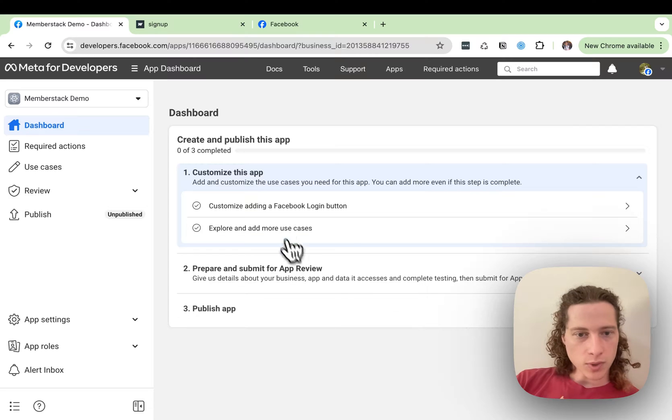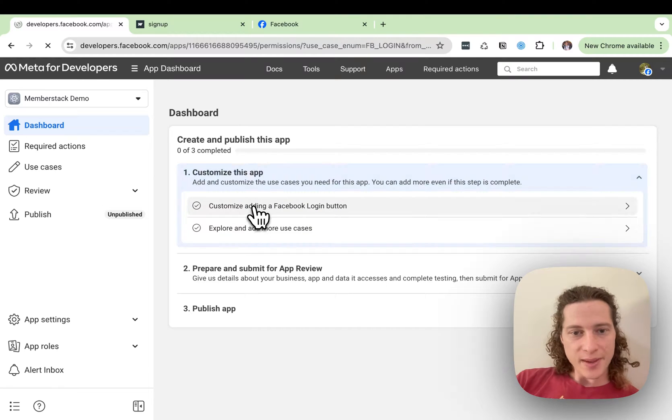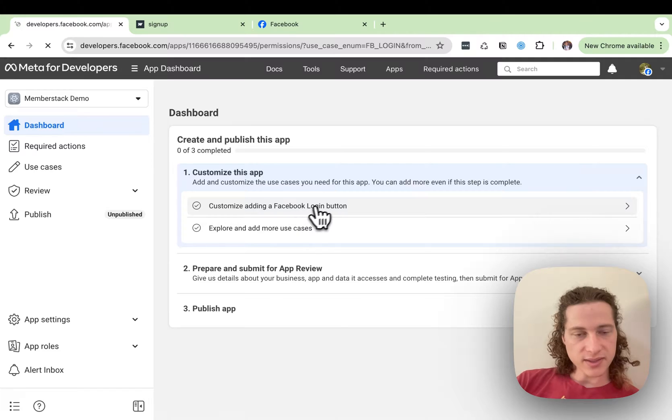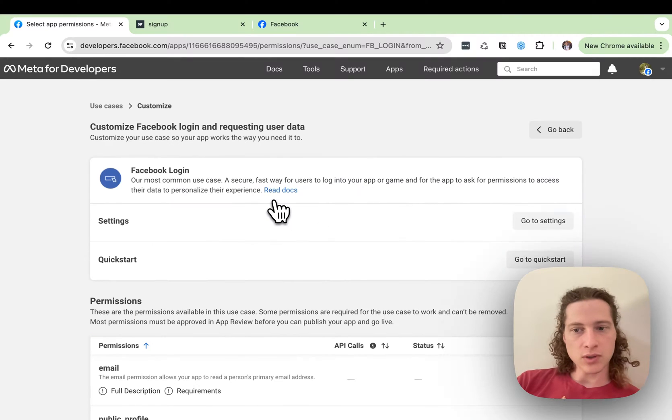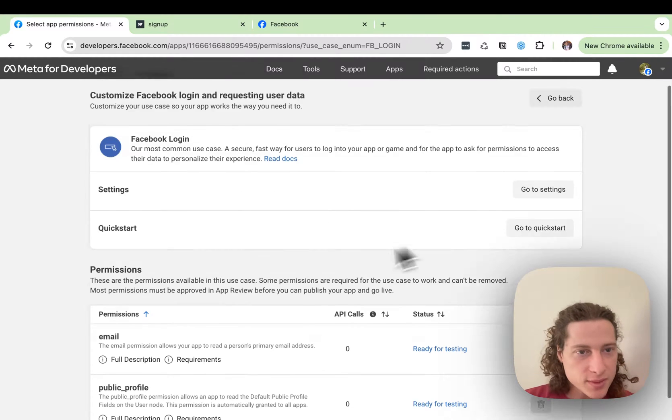And here we go. We're on our dashboard. Let's go ahead and just work our way through these steps, starting with customizing the Facebook login button.